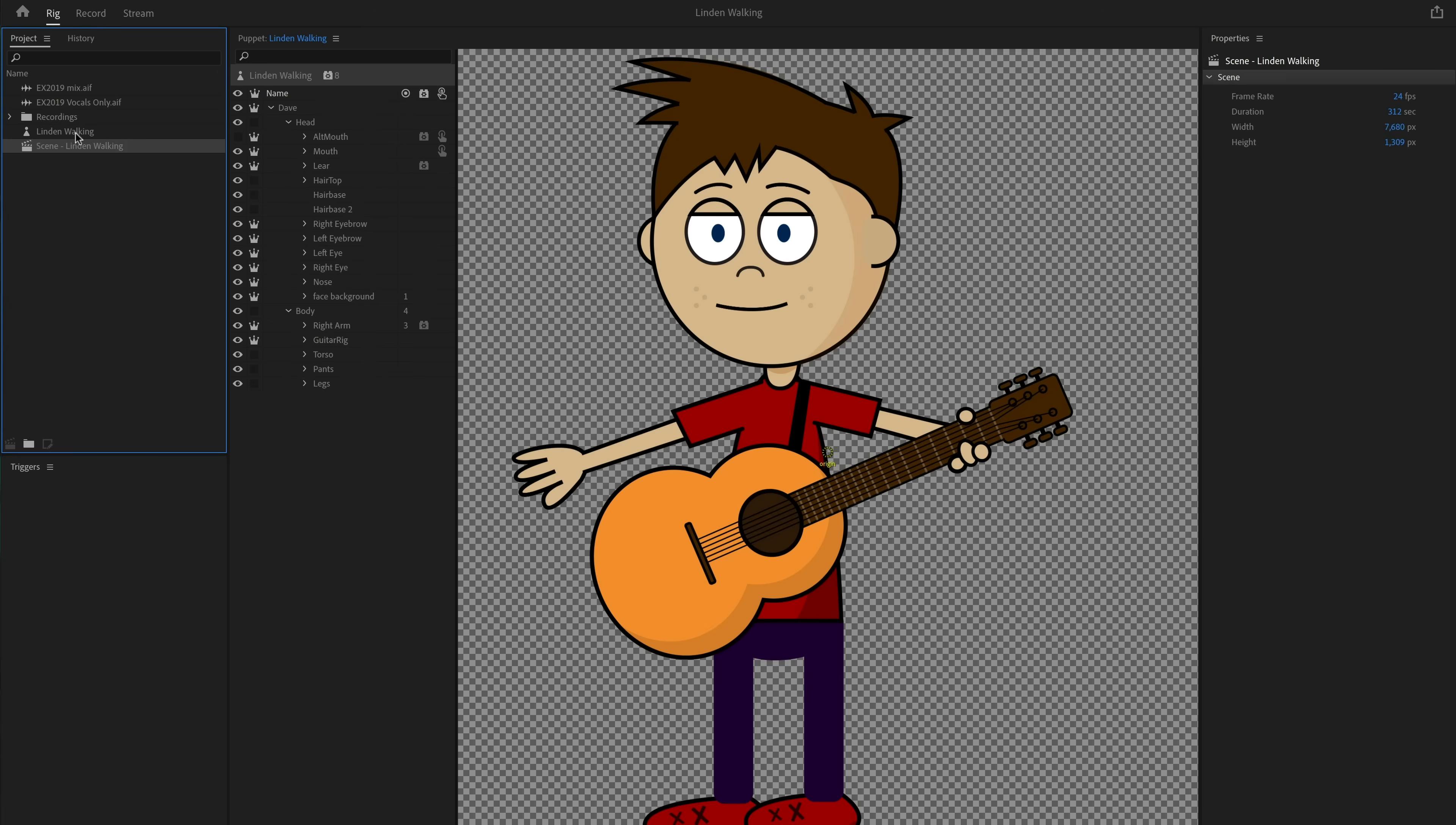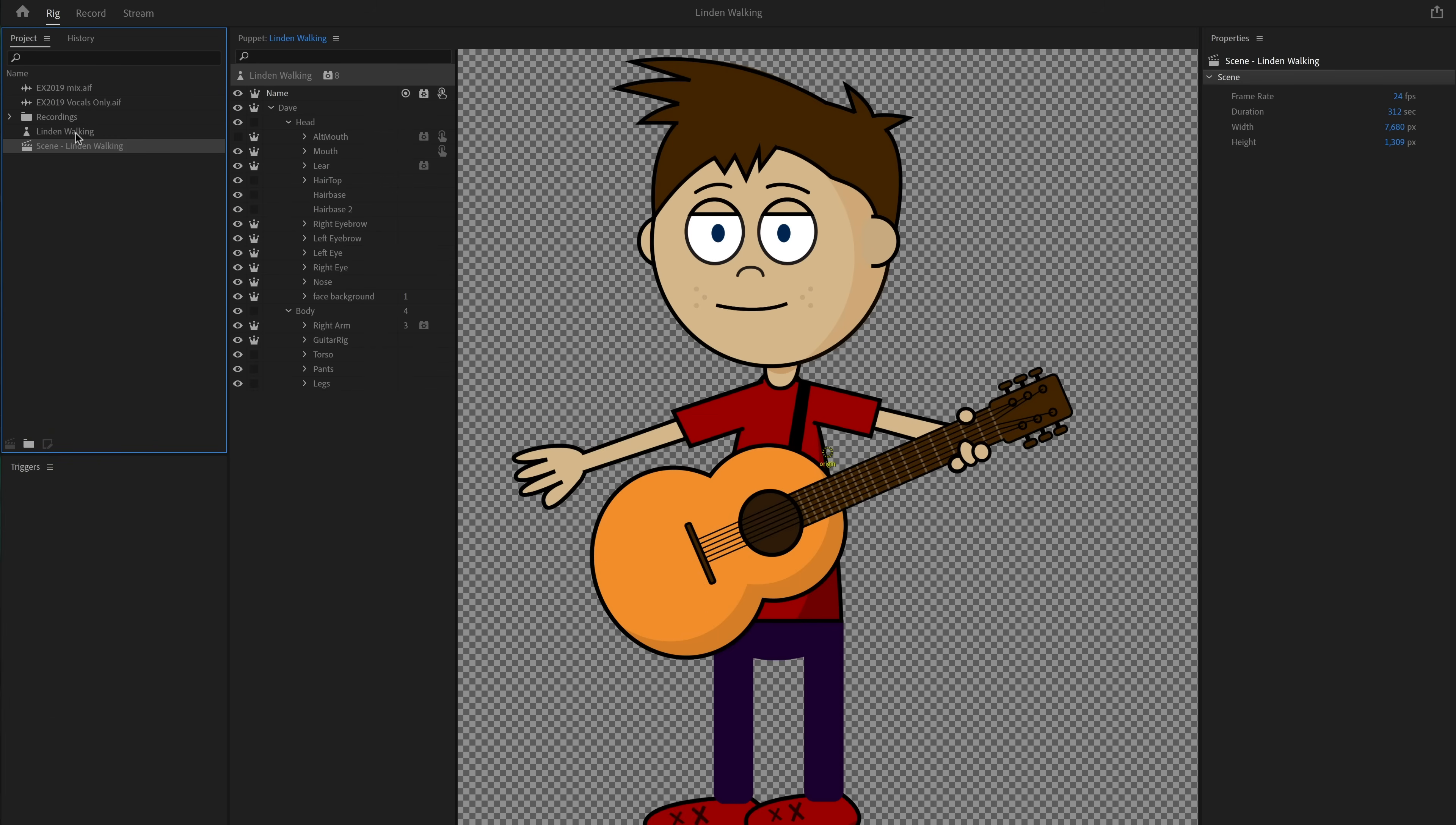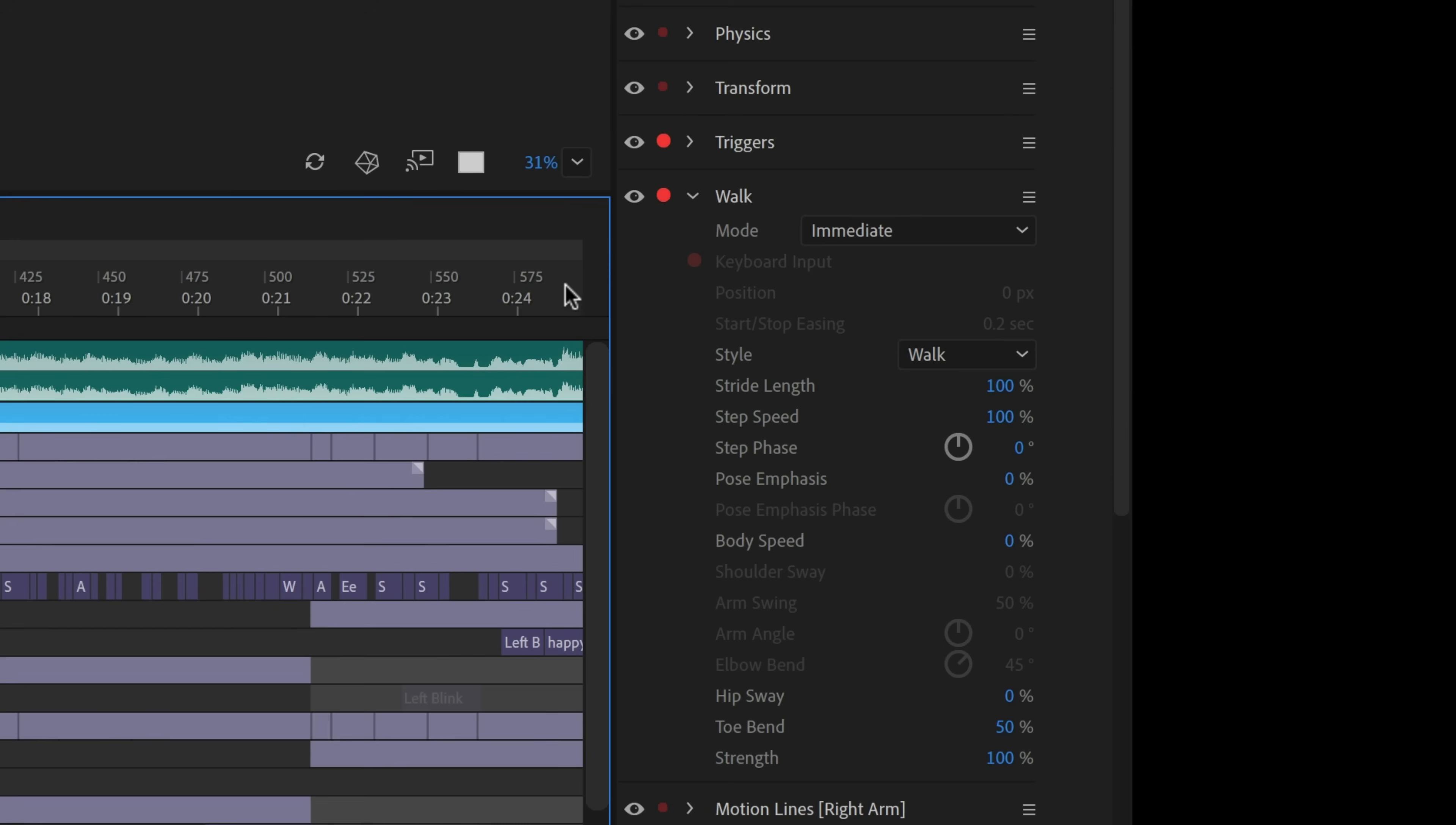In rig mode, I'll dig into the character and get him ready for walking. You can watch the walking tutorial on this channel if you need a refresher on how to do this, or check out the example walking Linden puppet to see exactly what you need. Linden already has most of the necessary tags, so I only need to do a few things. Number one, add the walk behavior to his top level. Number two, remove any fixed handles or sticks from his body group that would keep him pinned to the ground. And three, make the legs independent so they can move on their own.